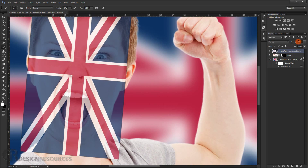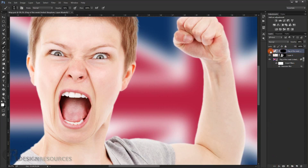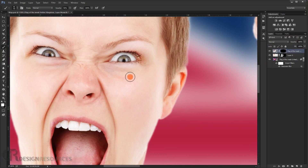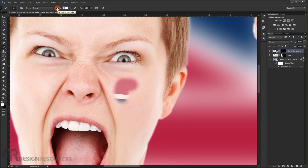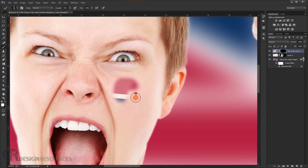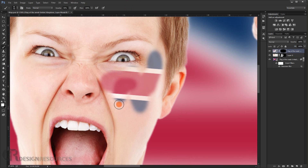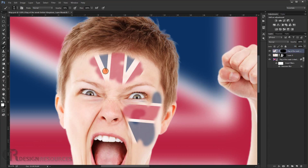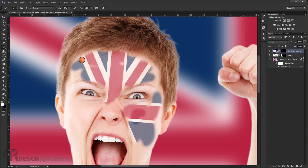Fill the layer mask with black by pressing Alt+click — this will hide the flag layer. Now paint with a brush using white at 50% opacity to reveal the texture over the face. Just keep painting like this — it's like painting on your own face, really fun to do. We'll fast-forward this part.